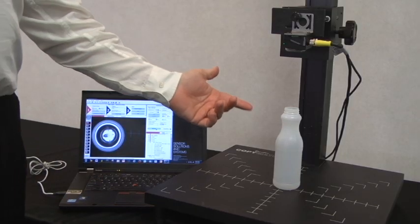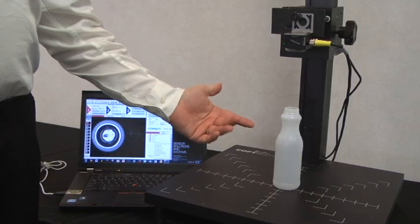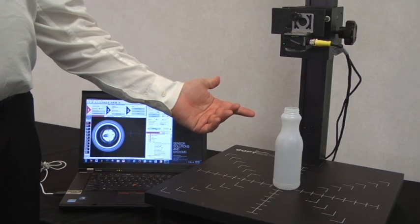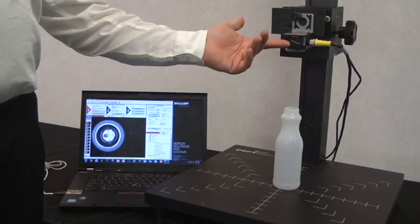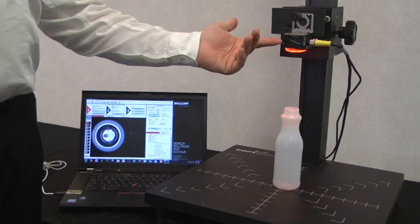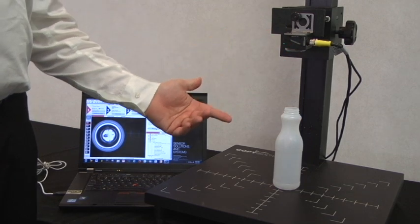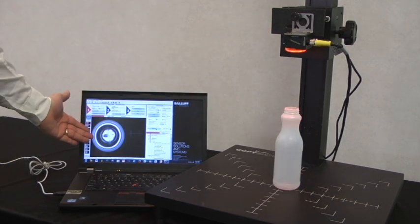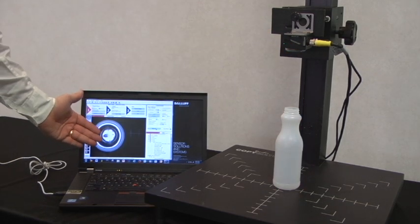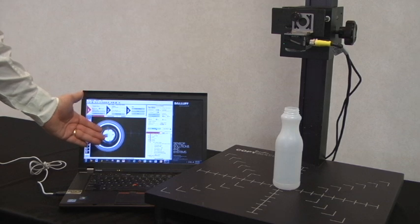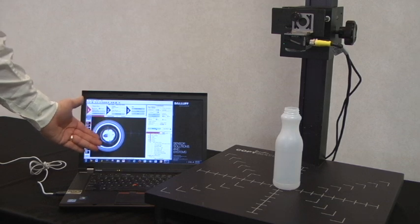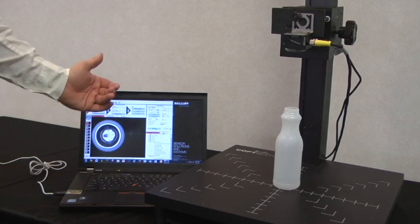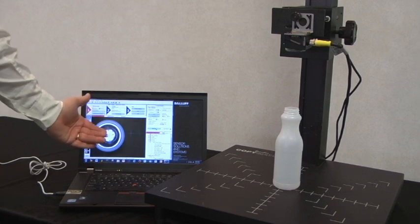This is our good bottle underneath our Universal Camera, and we're going to teach it its golden image or the good image on the software. I'll take you through it.